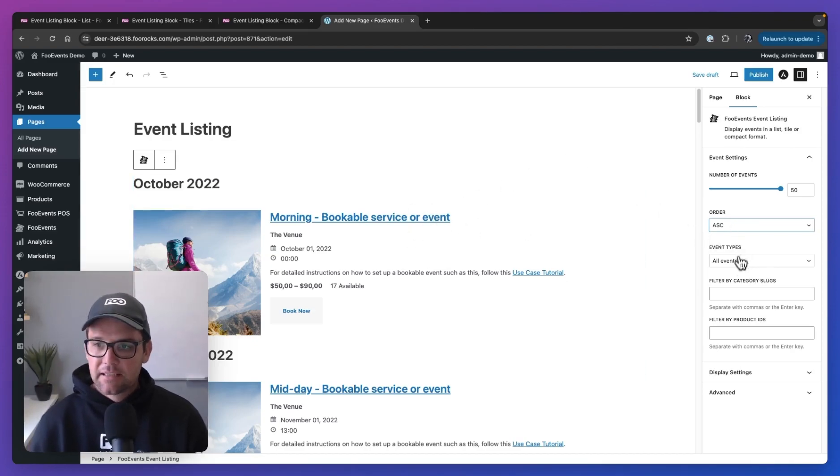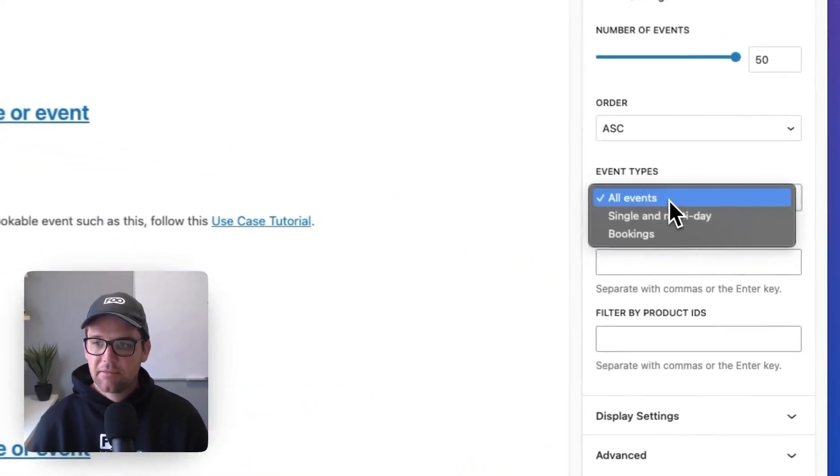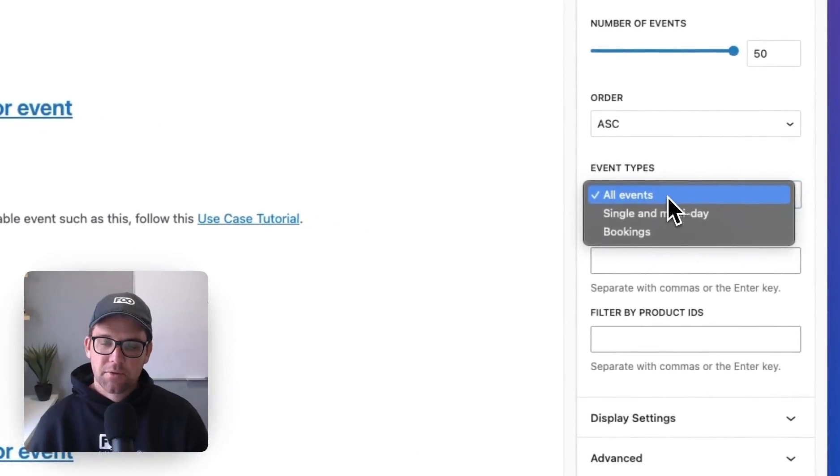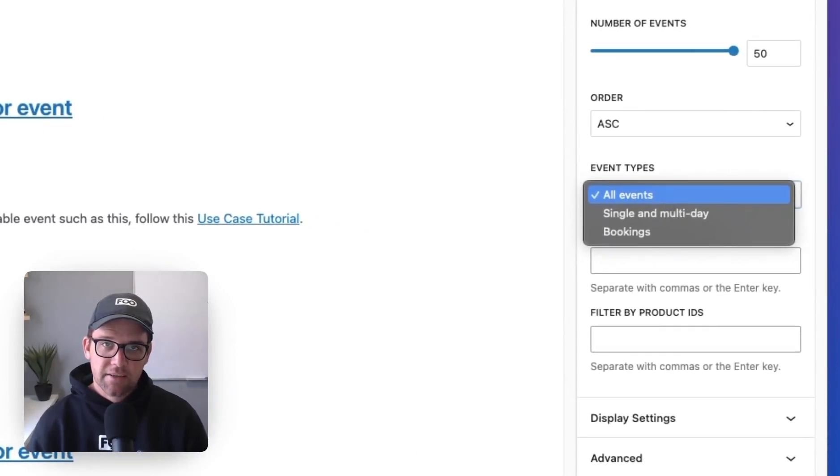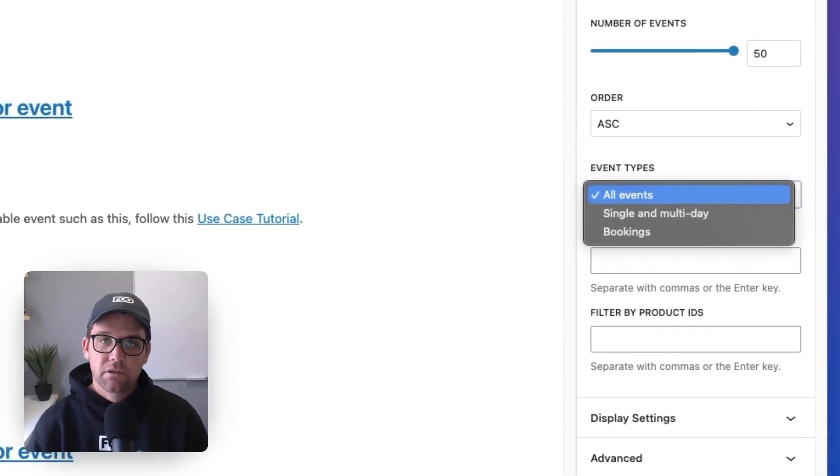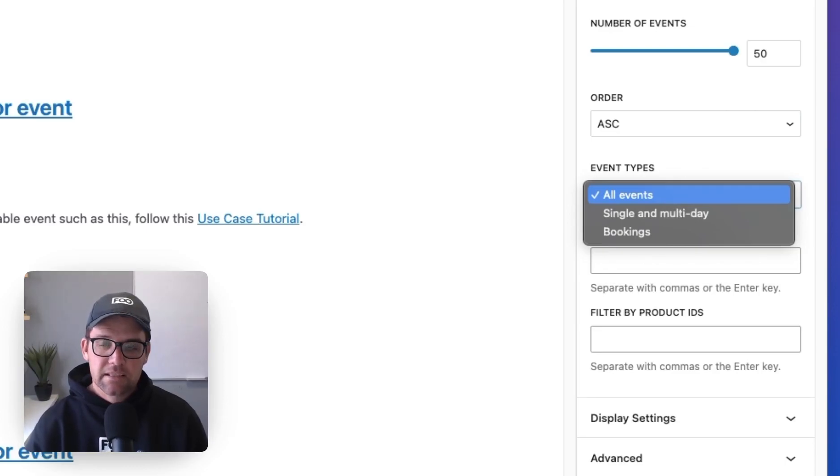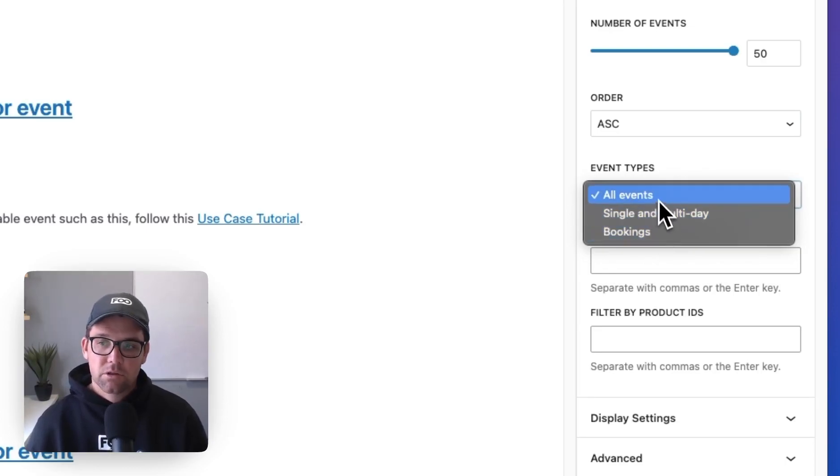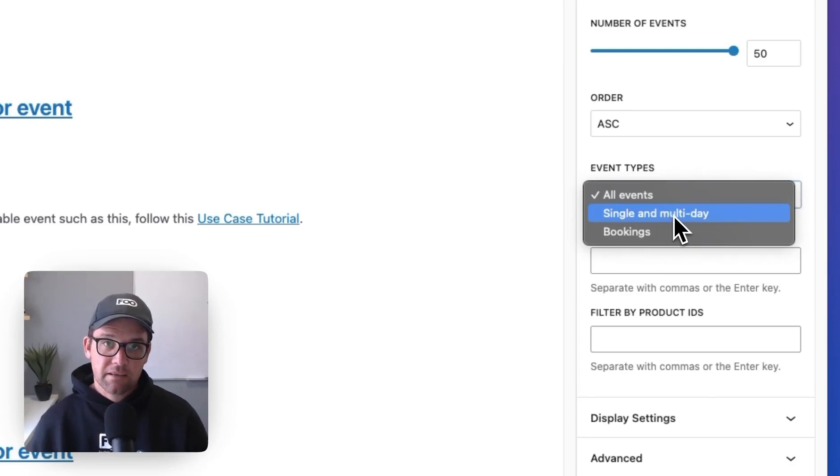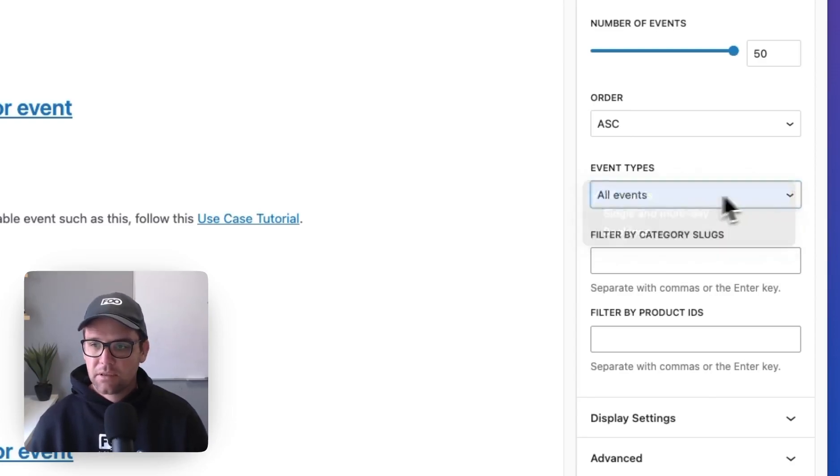Then the next is the event types. So we have single day and multi-day events and we have bookable events. So if you only want to show your bookable events in a listing, you can choose it over here. If you want to show all, you can. And then, of course, if you only want to show single and multi-day events, you can show them here too. So we'll leave that at all.